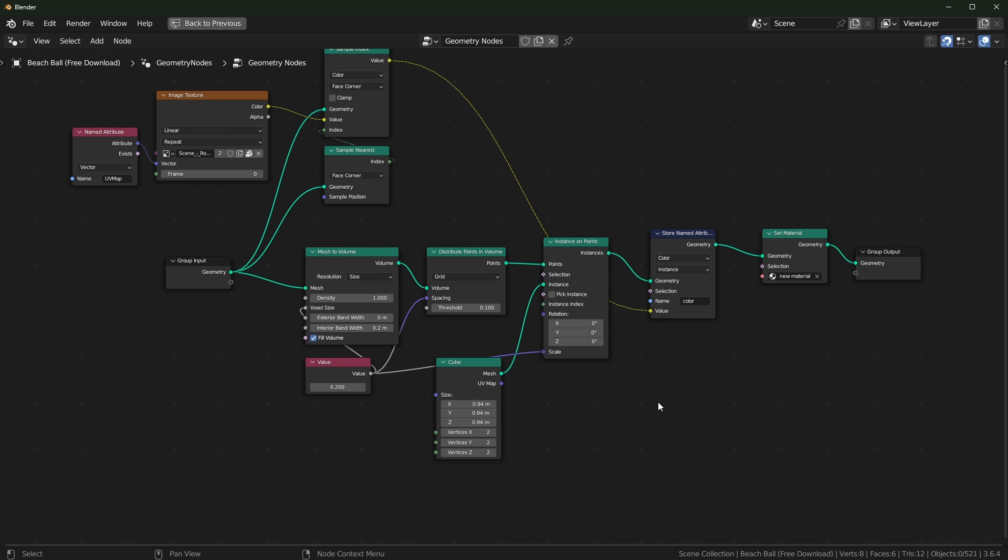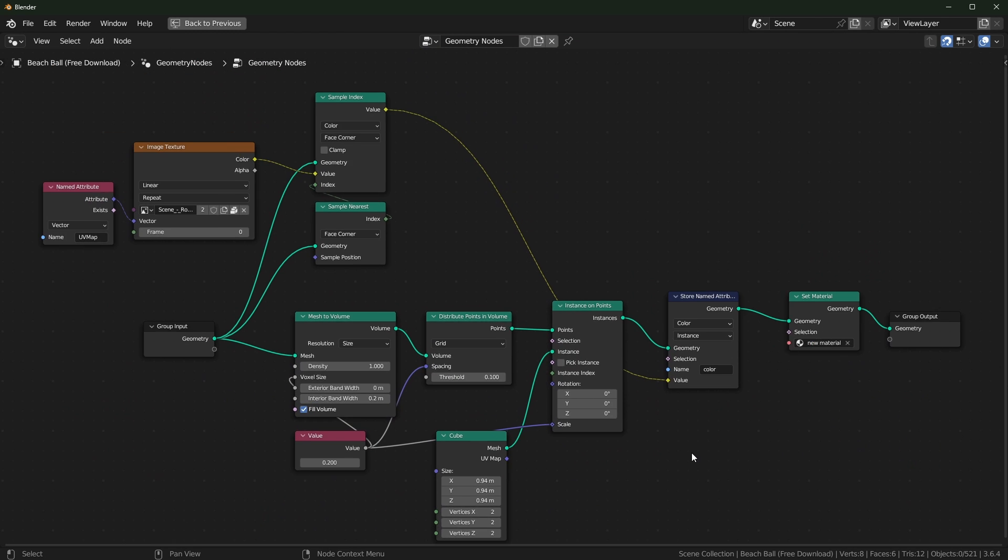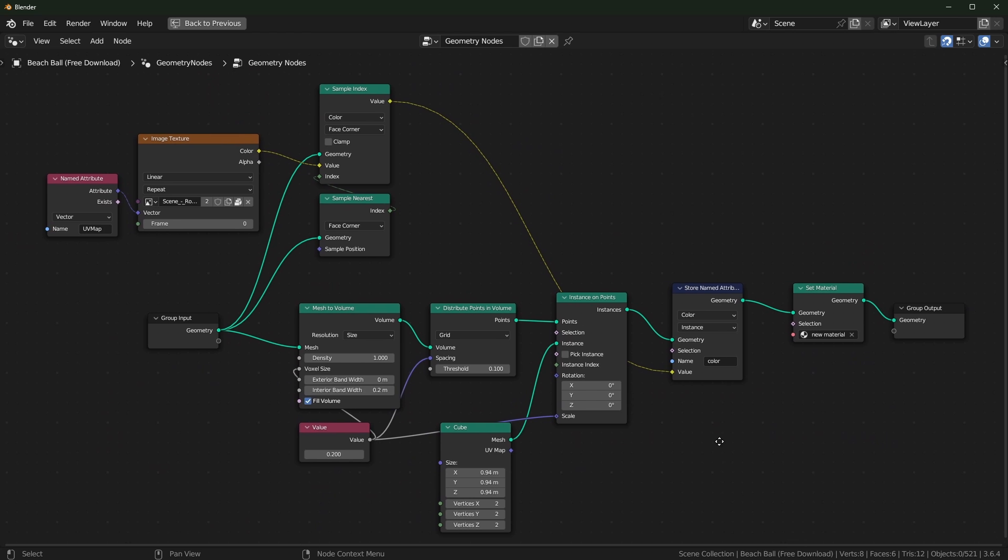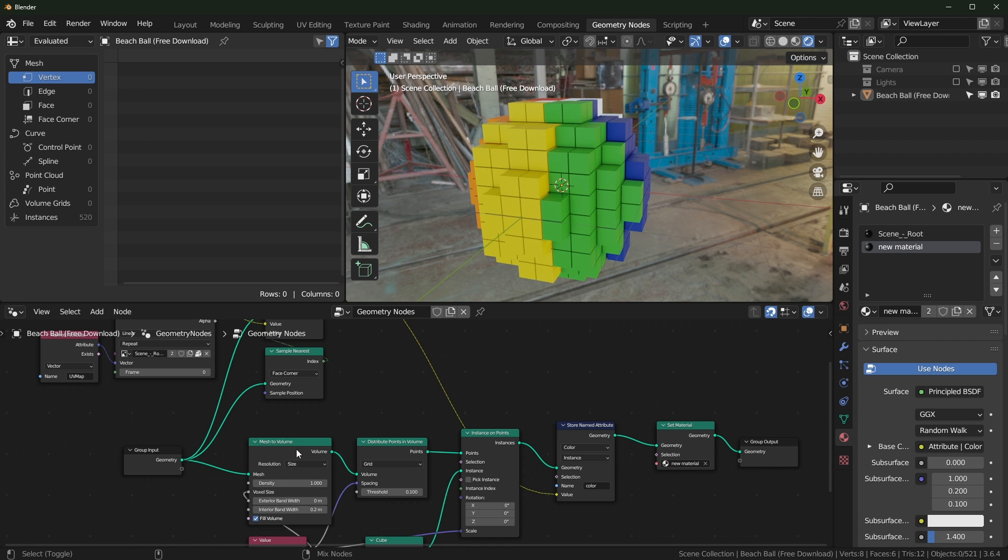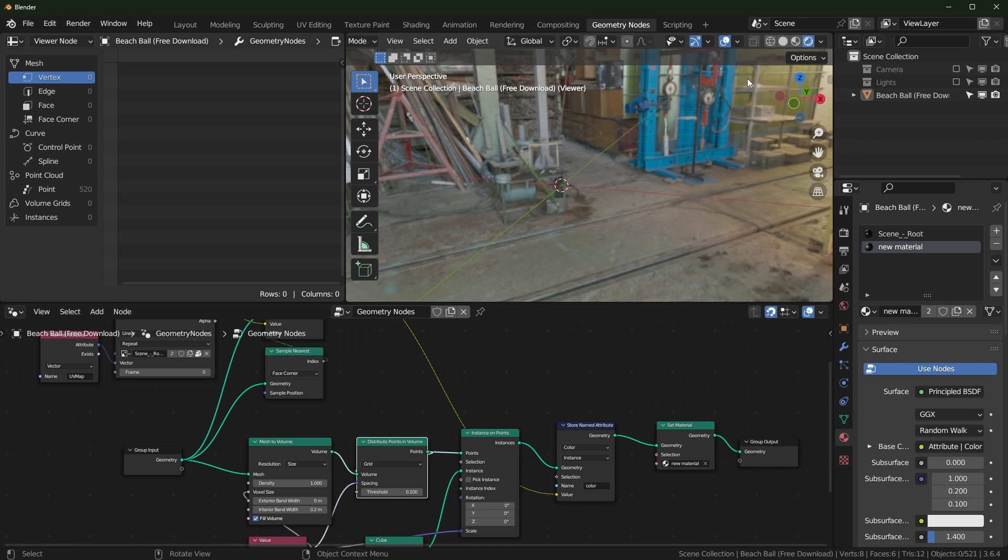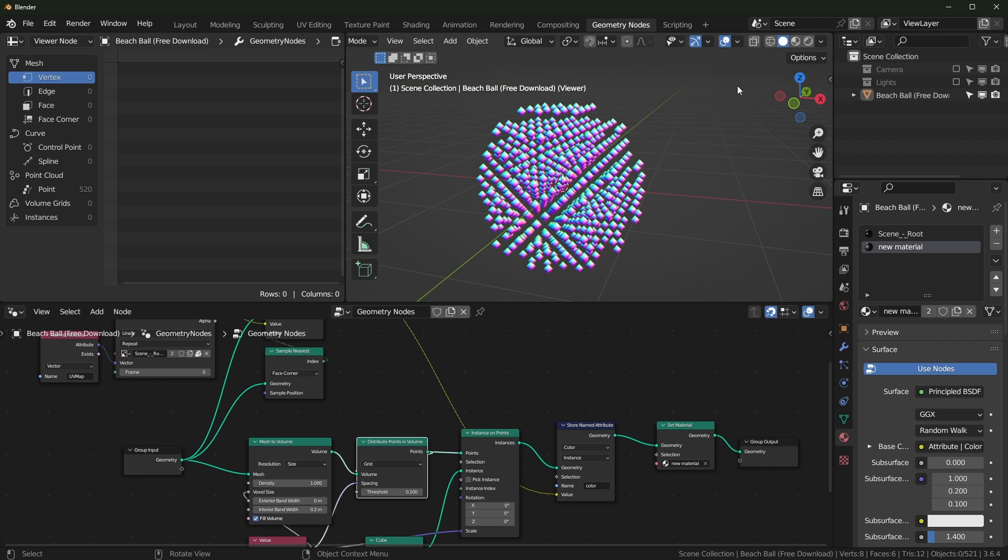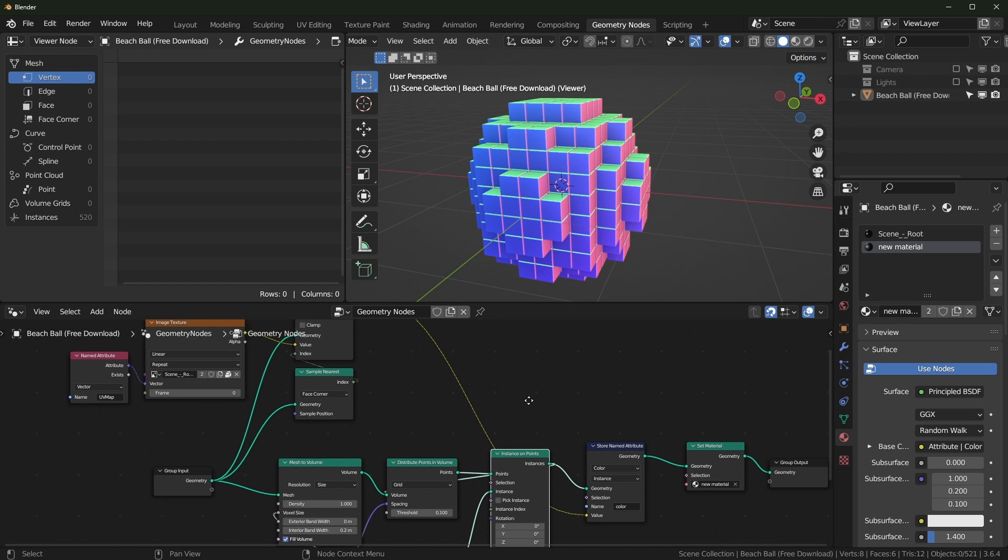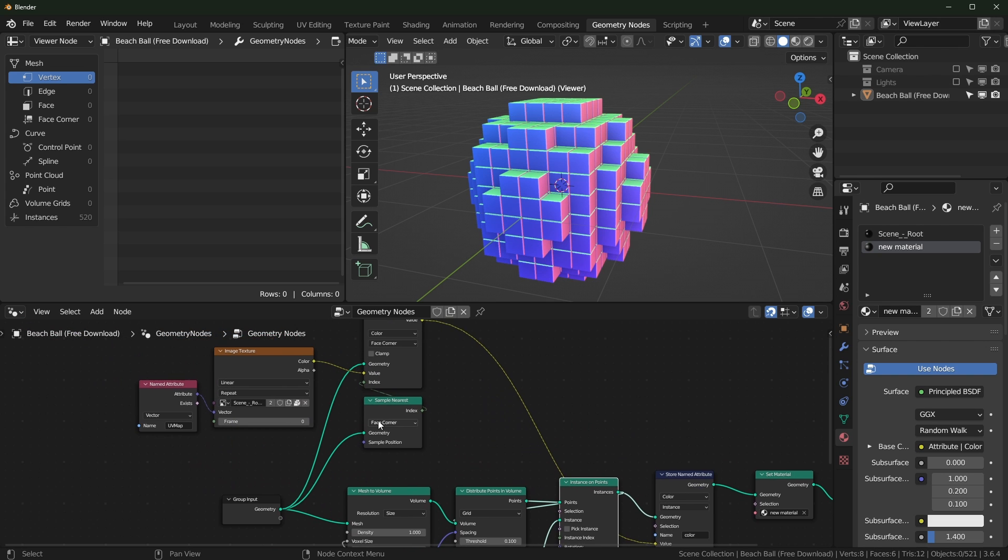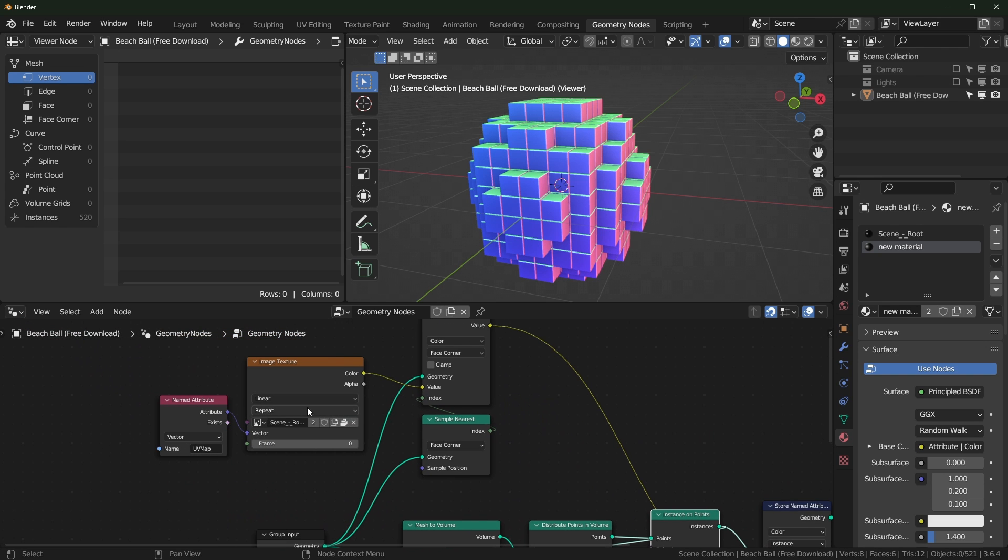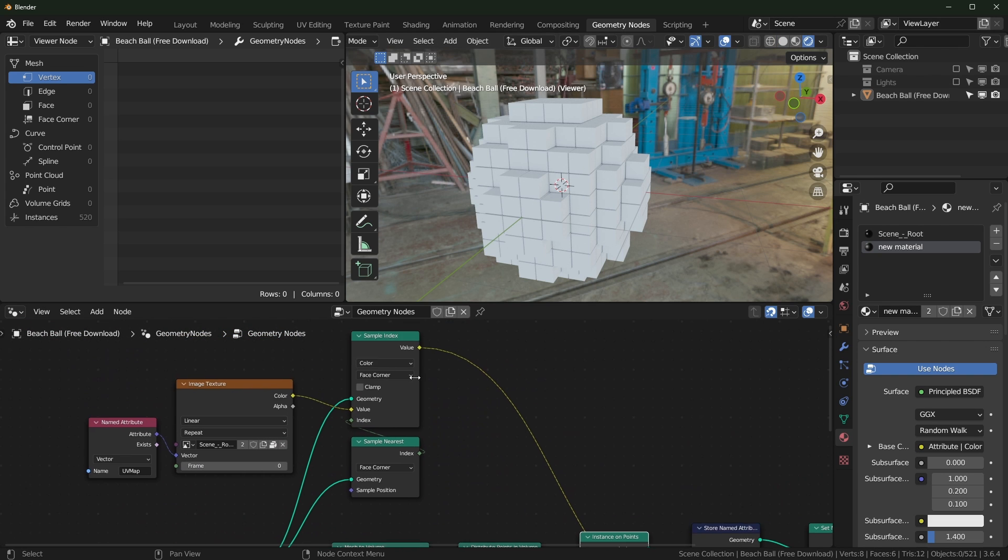Okay, so we're at the point now where I set it up similar to in the video. Basically what you have is the mesh to volume right here. It turns everything into a volume, then you distribute points inside of it, which is creating this grid. You're instancing cubes onto the points, and then you are adding a color attribute that has gotten from the image that it's using for the textures.